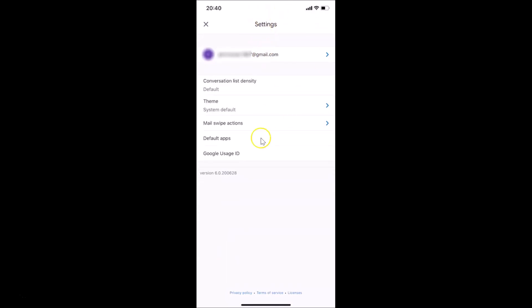You can see the Settings screen is opened and I only have one account added here. If you have more than one account, go to the account for which you want to disable the Google Meet tab and tap on it to open it. I want to disable it for this account, so let me tap on it.